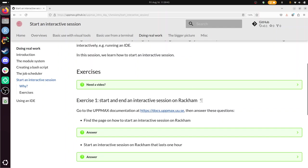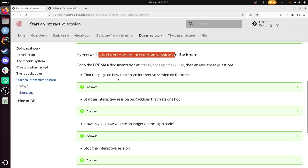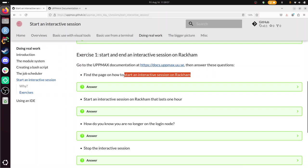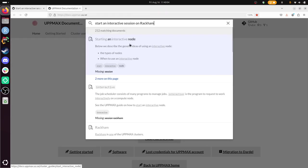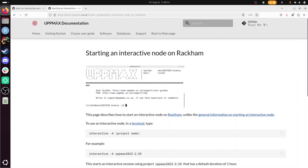Exercise one, start and end an interactive session on Rackam. Let's scroll a bit downward, so that's exactly one exercise. And we need to find a page on an interactive session on Rackam. So I'm just going to copy paste this, see what happens. So this is the UpMax documentation, start an interactive node. Let's click it, probably it will link to on Rackam. There, start an interactive node on Rackam. And now we're on the page of the UpMax documentation, how to start an interactive node on Rackam.